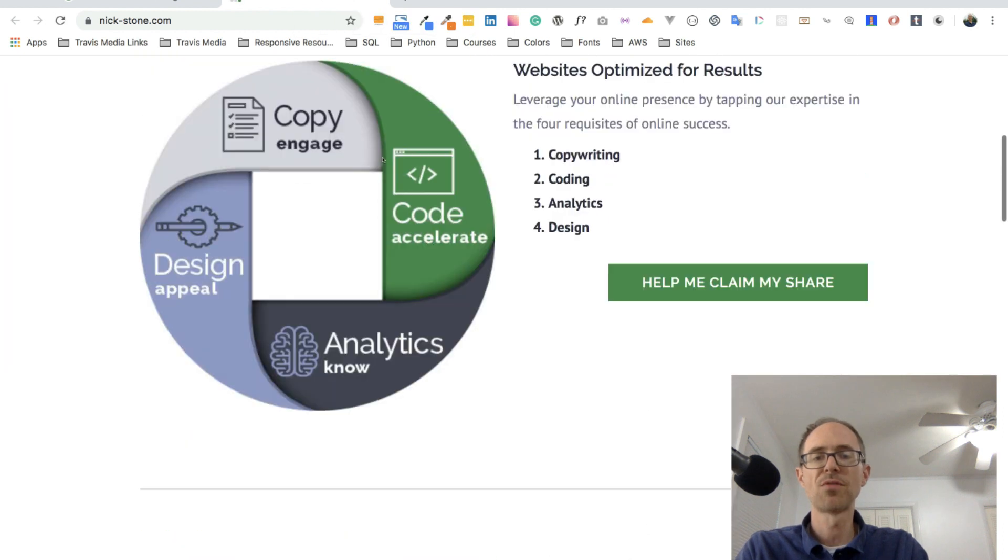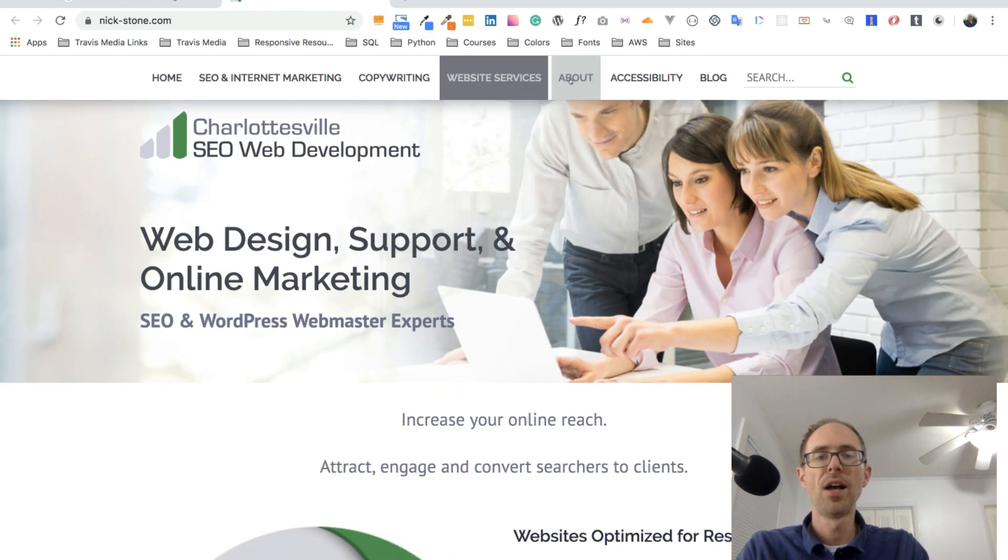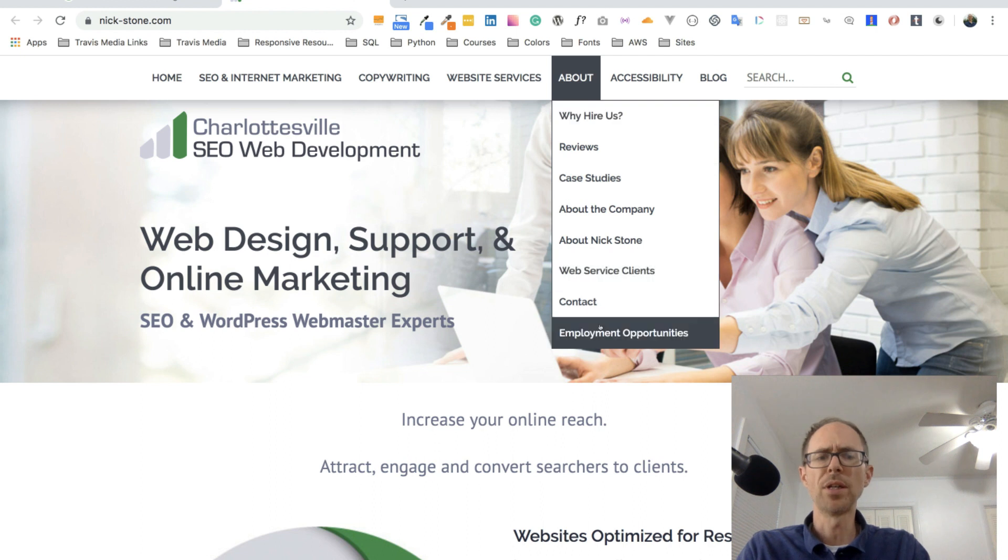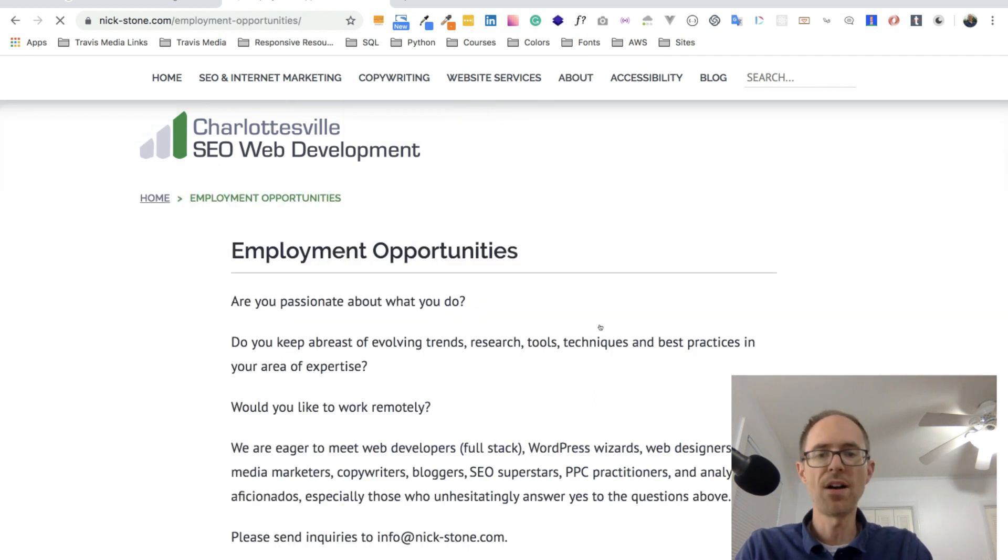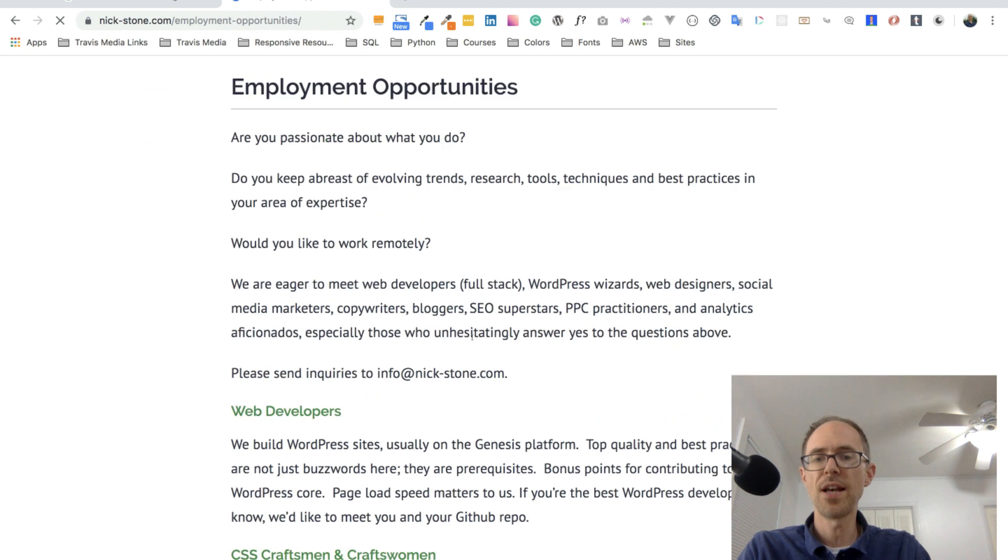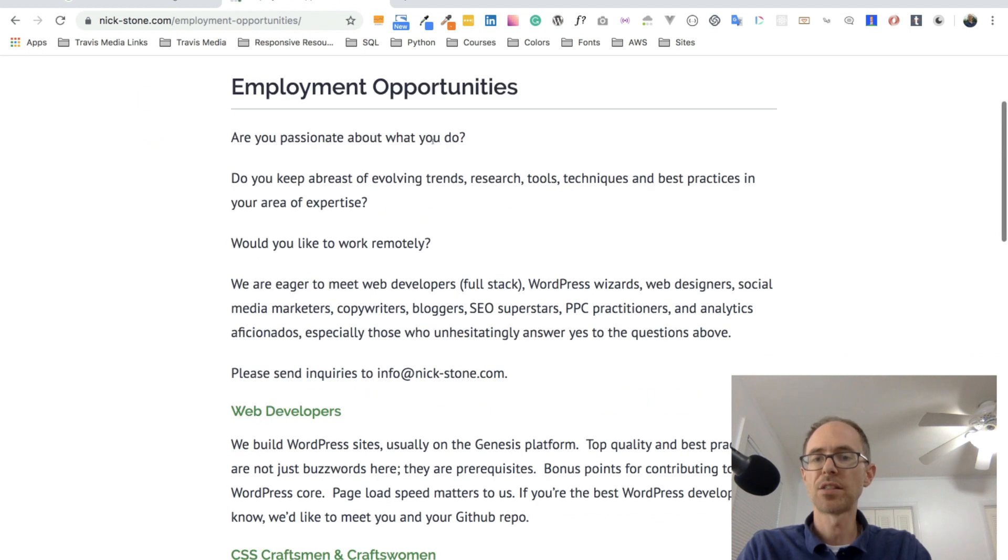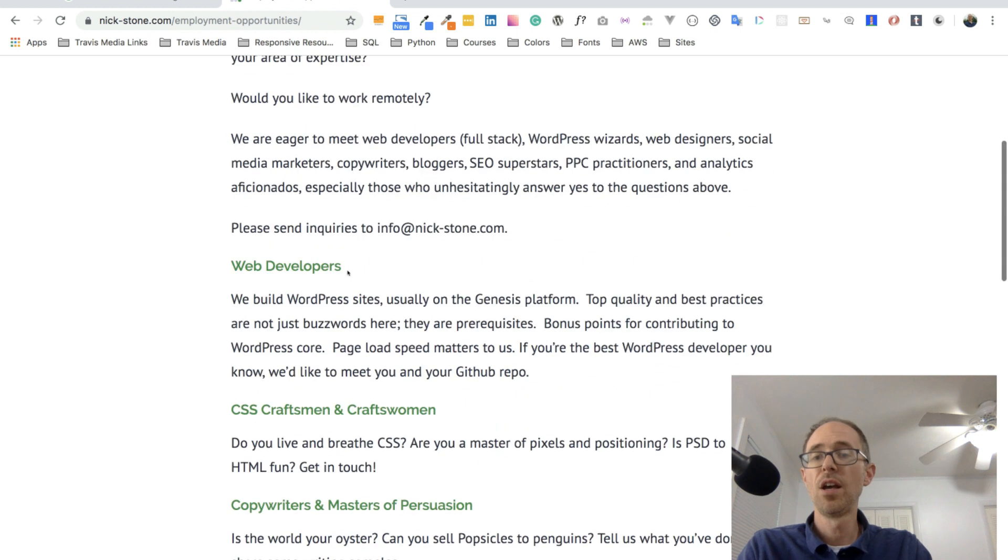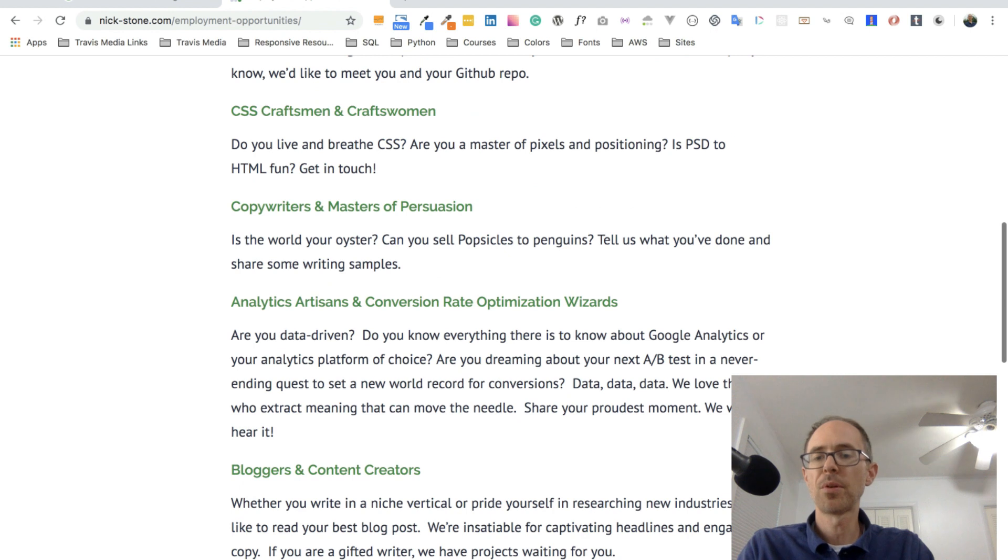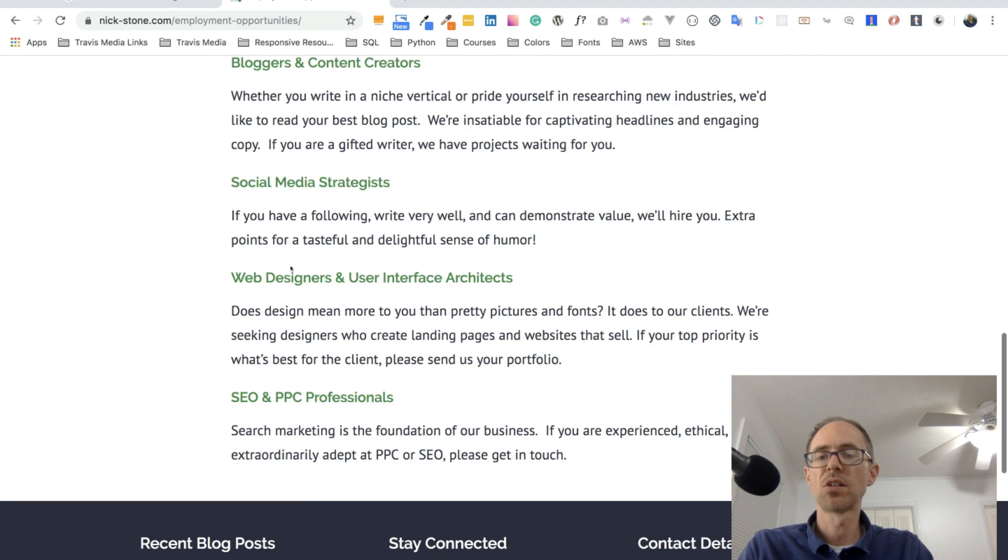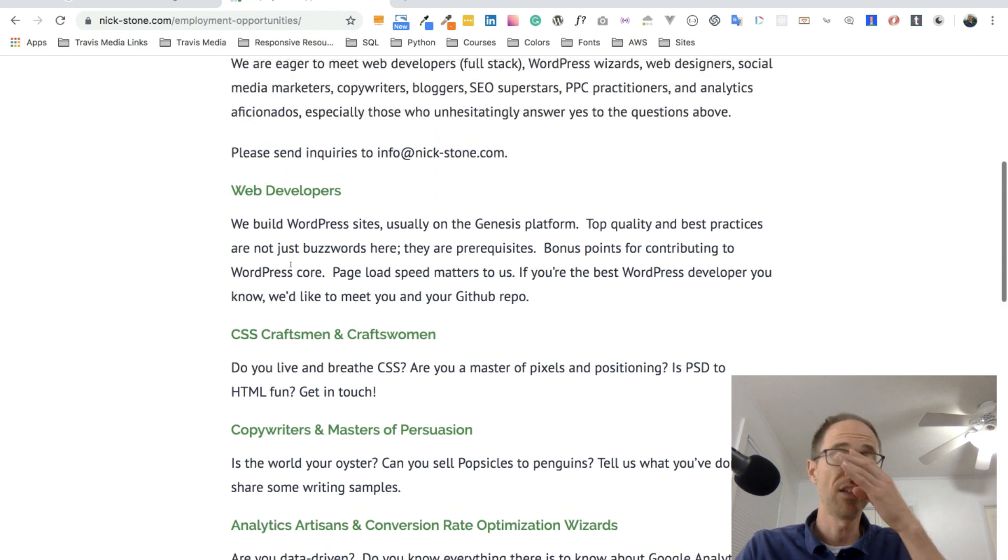Looks like a pretty successful place. I went up here, I went under about, and it says employment opportunities. I went, whoa, what's that all about? So what it says, are you passionate about what you do? Do you keep abreast of evolving trends and all of that? Would you like to work remotely? We're looking for web developers, CSS people, copywriters, analytics, artisans, bloggers, all of this stuff.